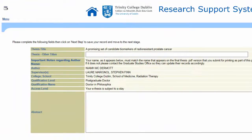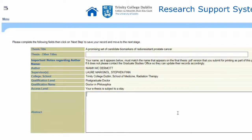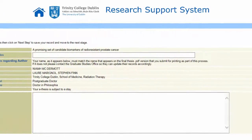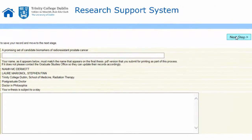Some data has already been pre-populated from the Student Information System, such as your name and the thesis title. Other fields will need to be entered by you. All theses must include an abstract, so add this here. Once you've filled in all relevant information, click on Next Step.